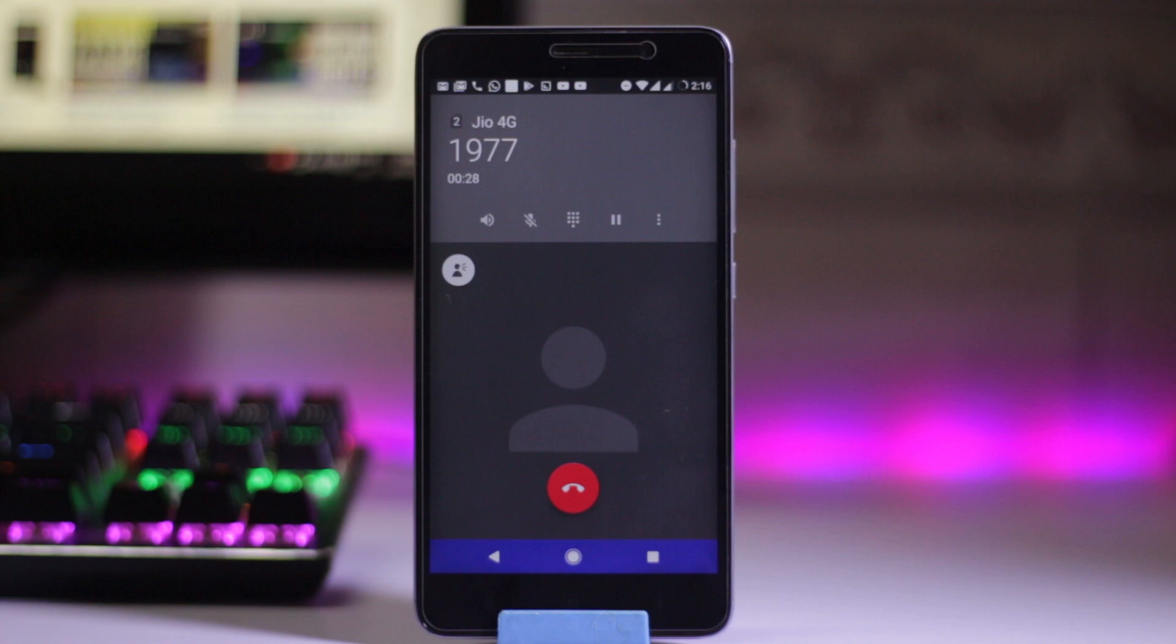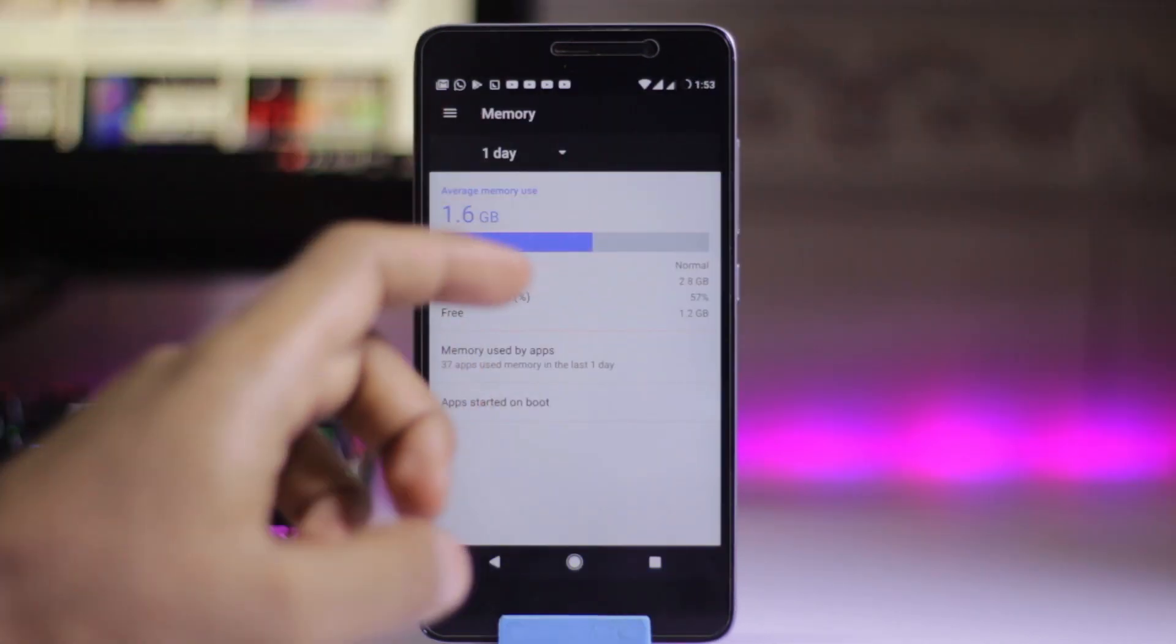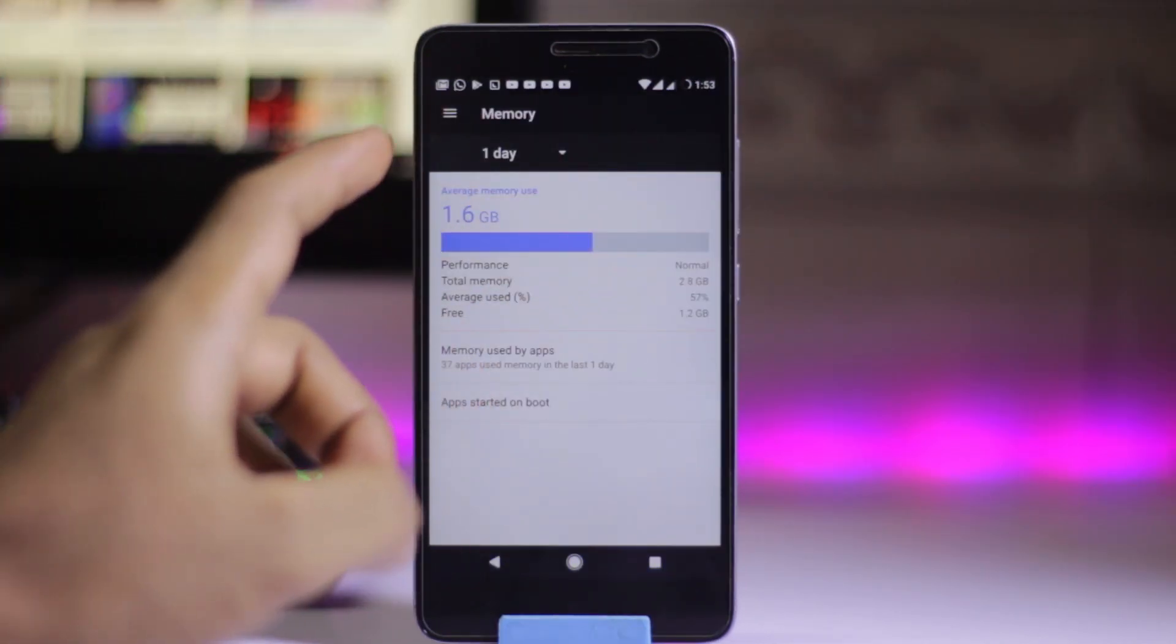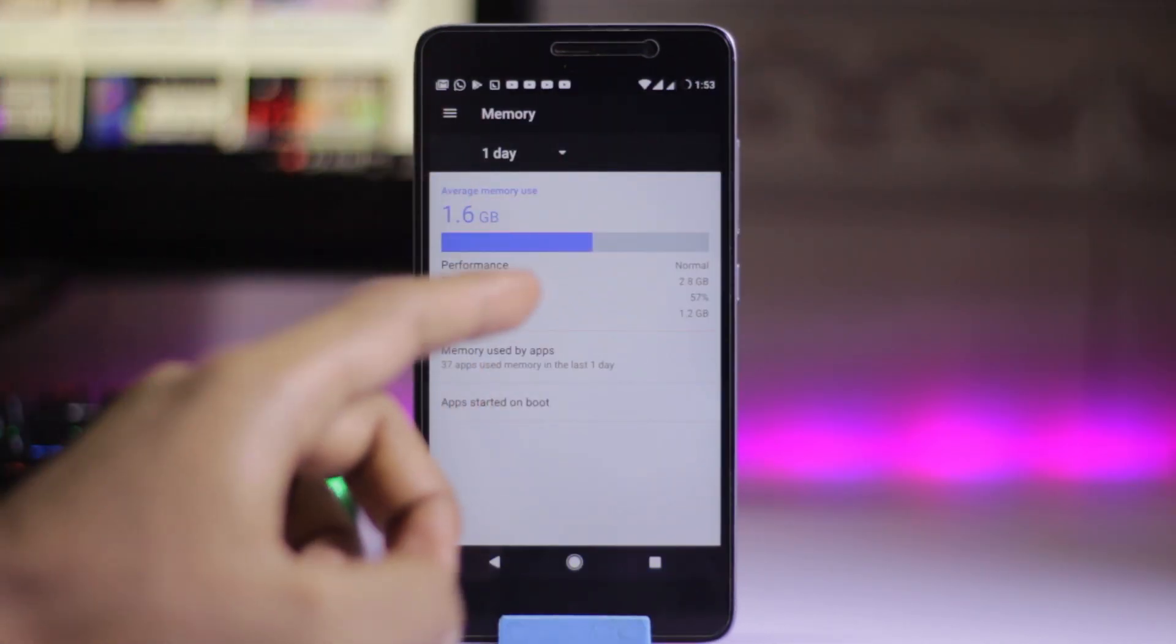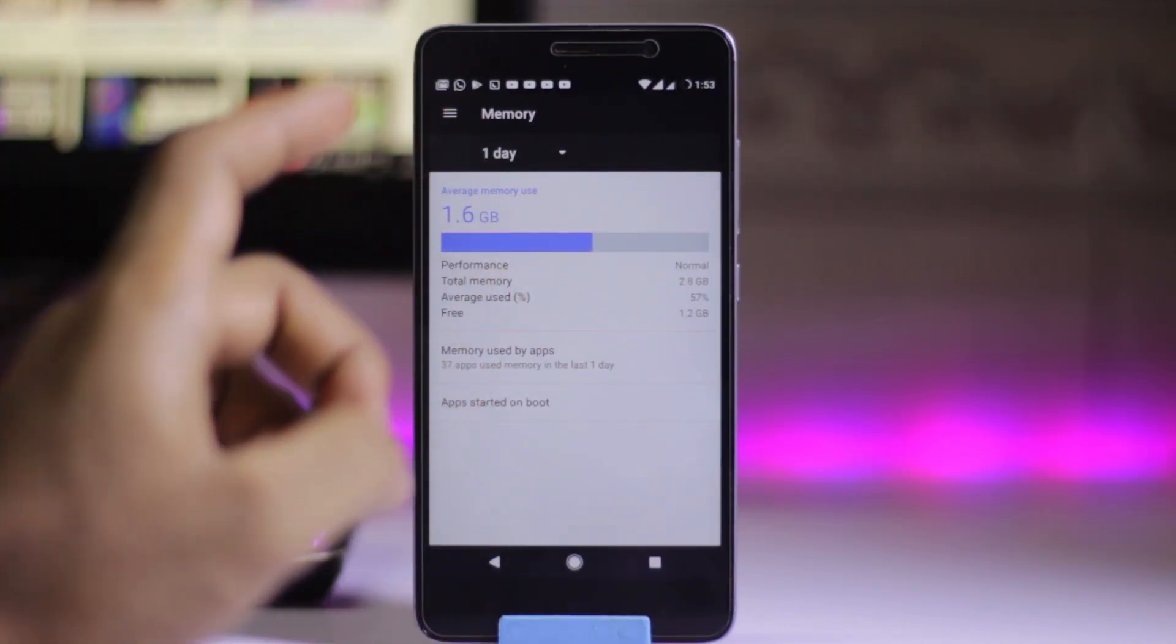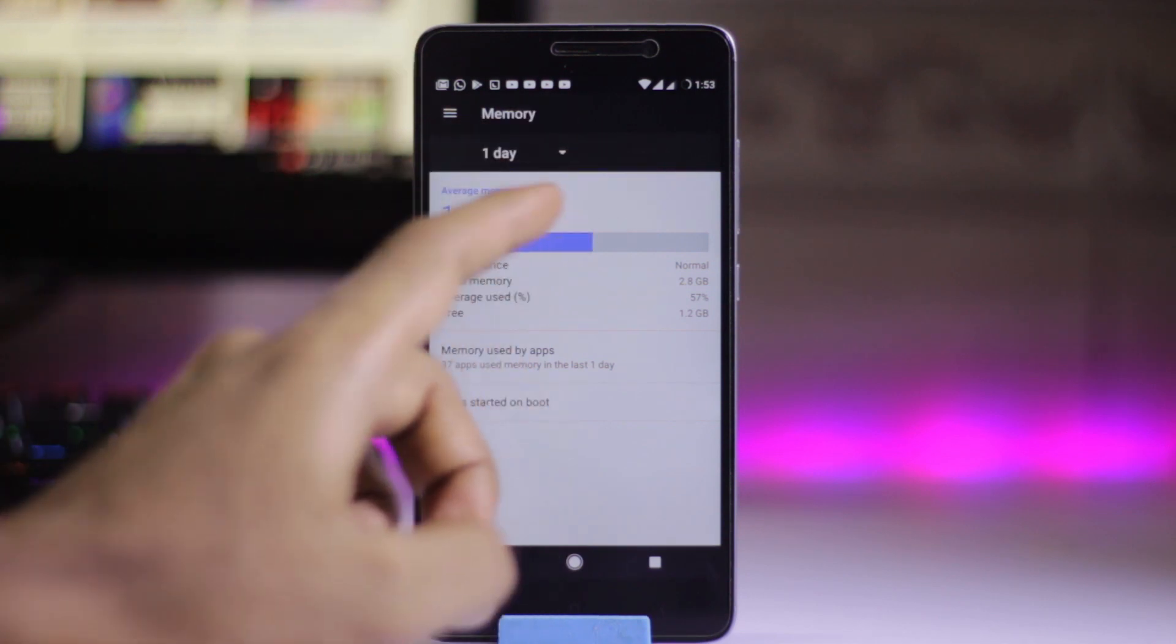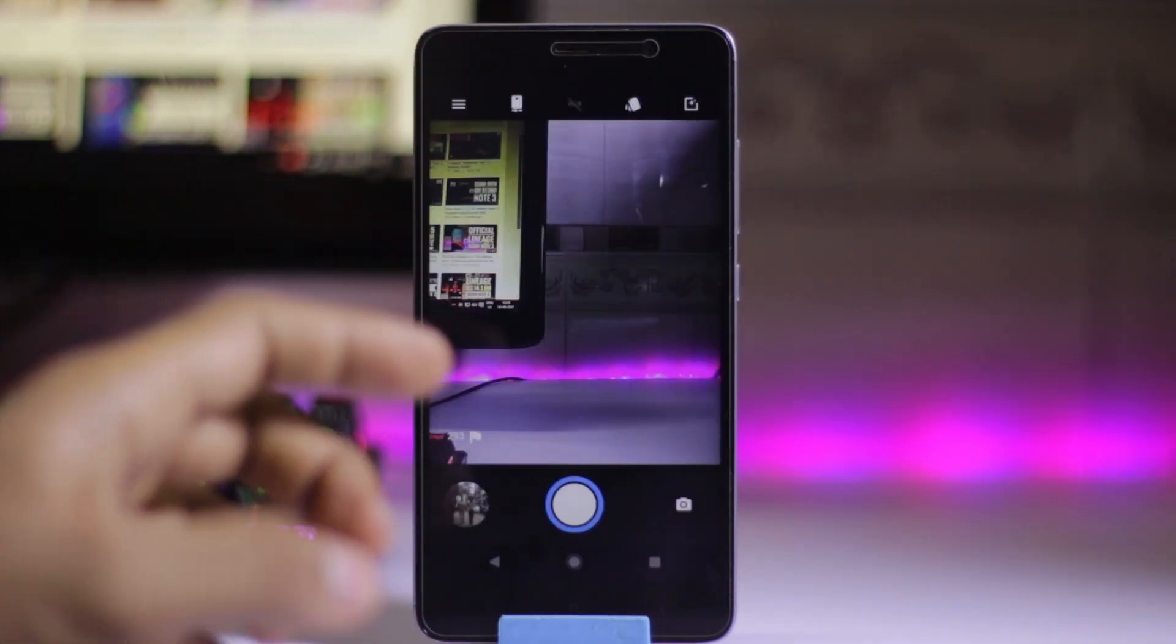VoLTE works perfectly fine on this ROM, but there is no support for video calls. On the RAM side, we have 1.6 GB of average usage and 1.2 GB of free RAM.